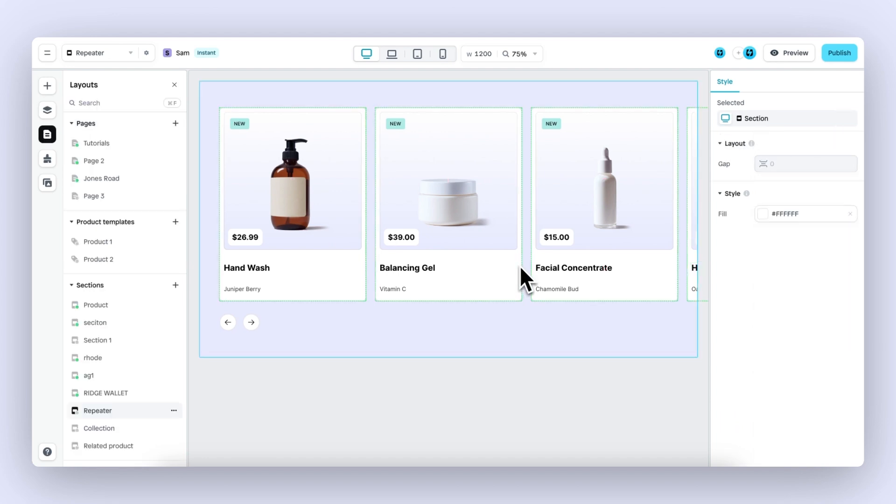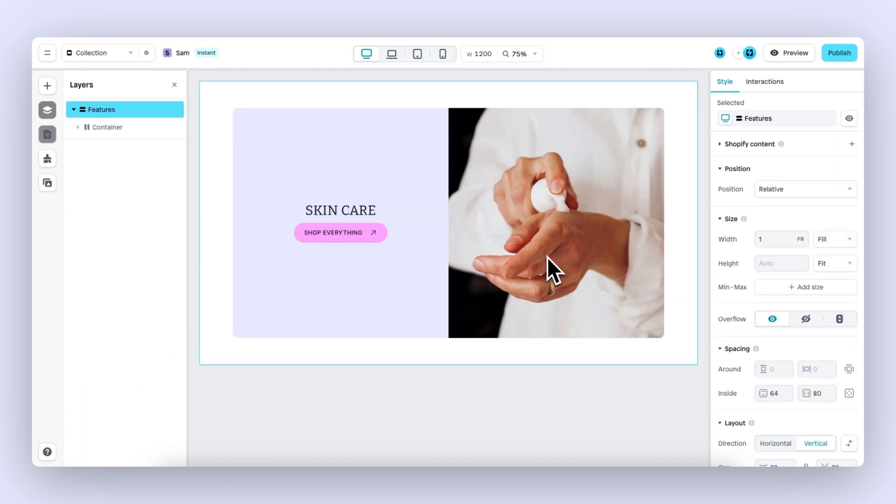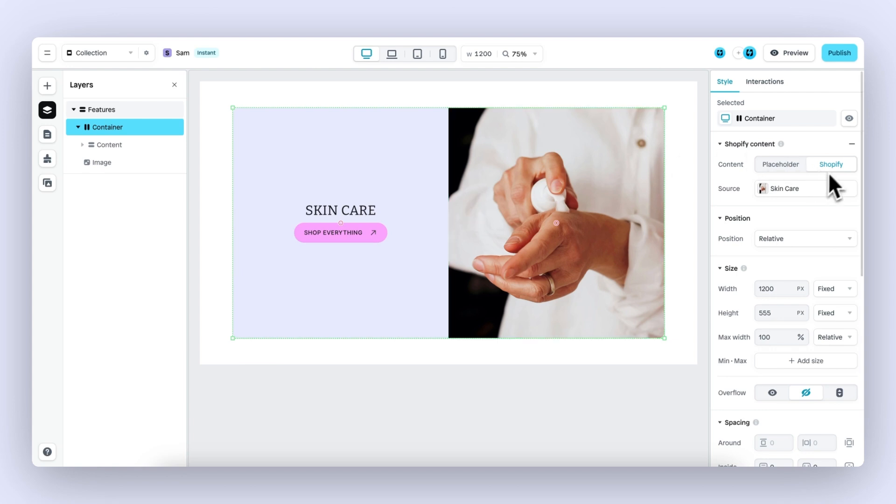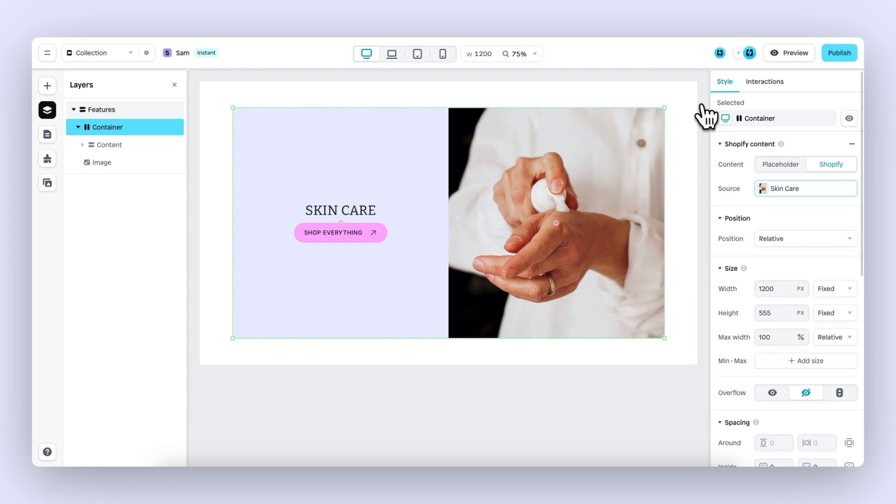Next up, let's talk more about collections and go to this section right here. As mentioned before, with this update, you can now work with your Shopify collections. When a container is connected to a collection, in this case the skincare collection, you can access the same type of content as with products.